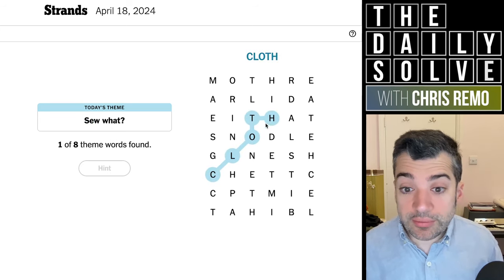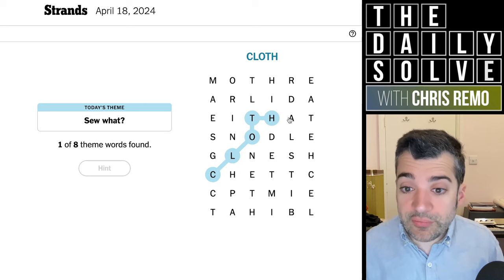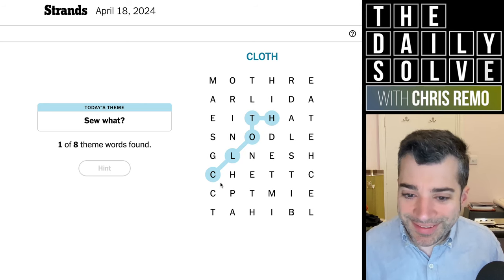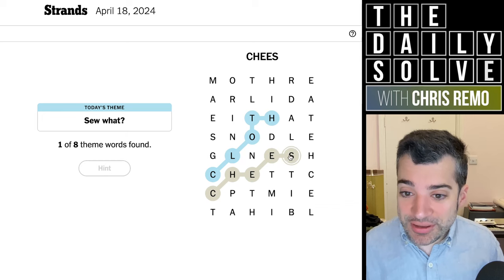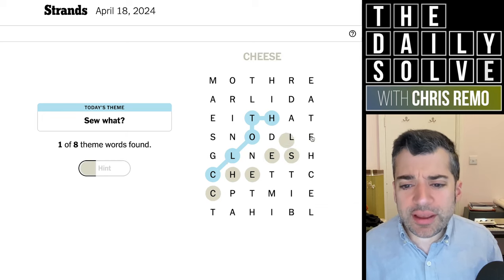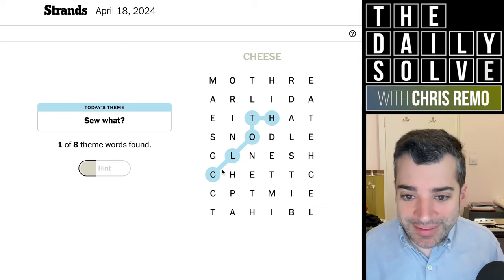Yeah, okay. That was good. It wasn't the spangram, obviously — it didn't make it to the other side. But you know what would make it to the other side is cheese. I guess cheesecloth is actually... No, okay. Nevermind.